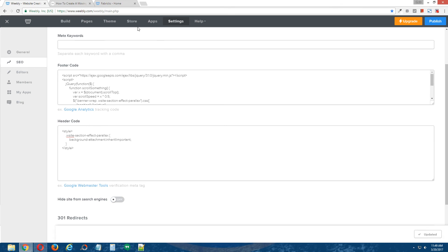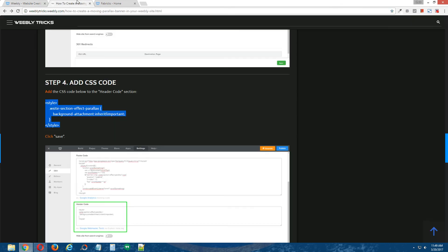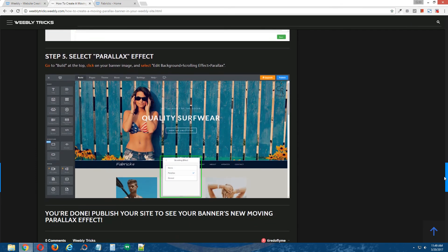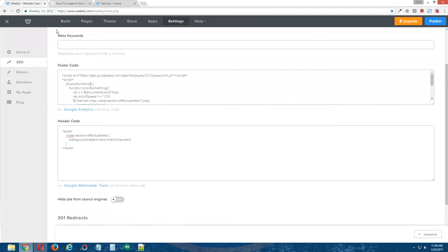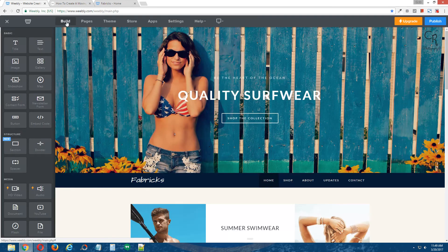okay, and step five, select parallax effect. Back to the Weebly editor, go to build at the top,